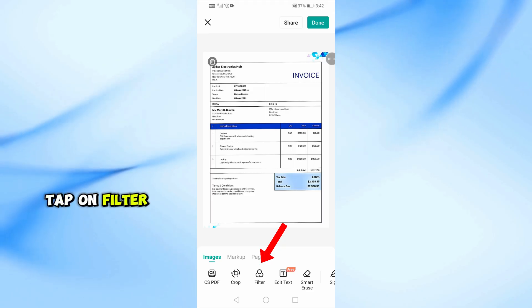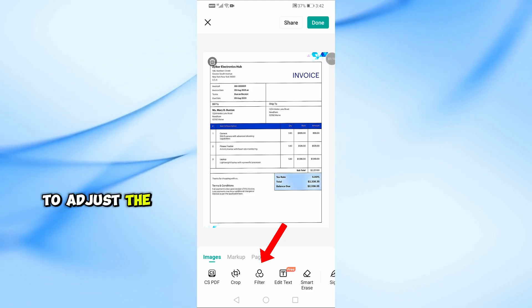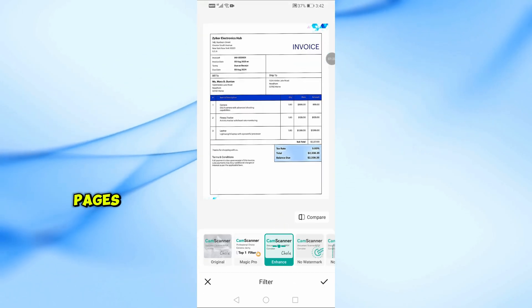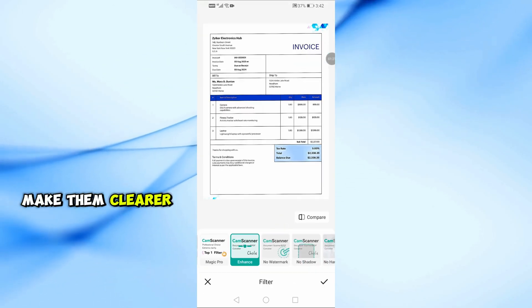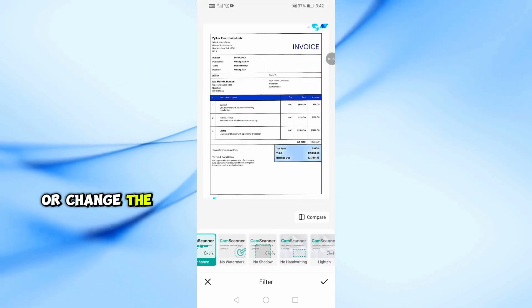Next, tap on Filter to adjust the appearance of your pages, make them clearer or change the style.